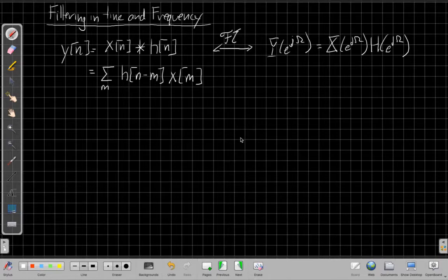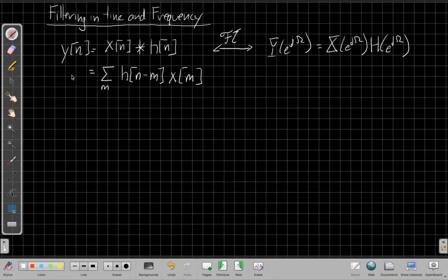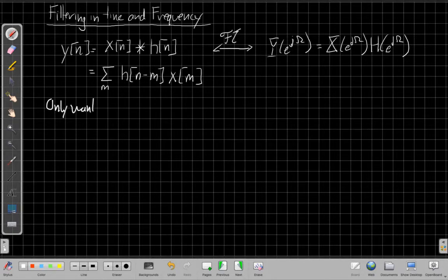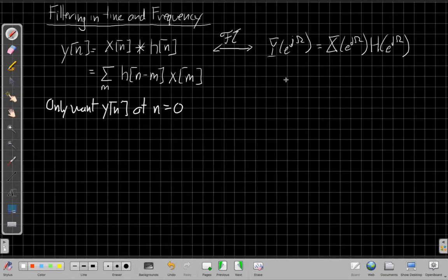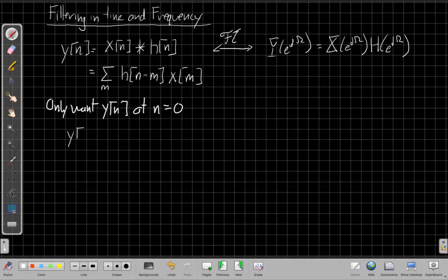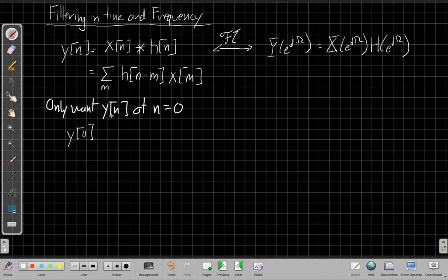Let me think about a specific case. Normally when I do a convolution I get a whole output signal over a wide range of time. But suppose I only want the output at time n equals zero. How can that simplify things on both sides of this picture? It sounds a bit crazy — normally you have a big signal, why worry about just one sample? But go with me on this; you'll see there's a reason for it.